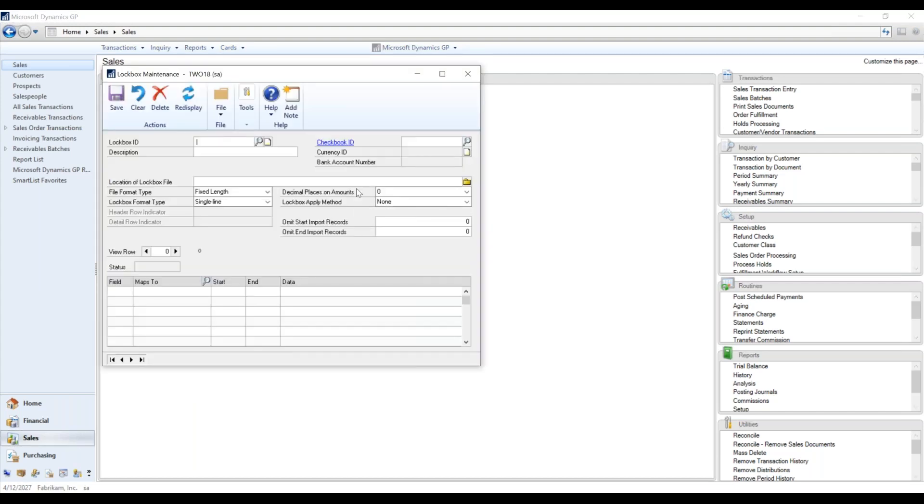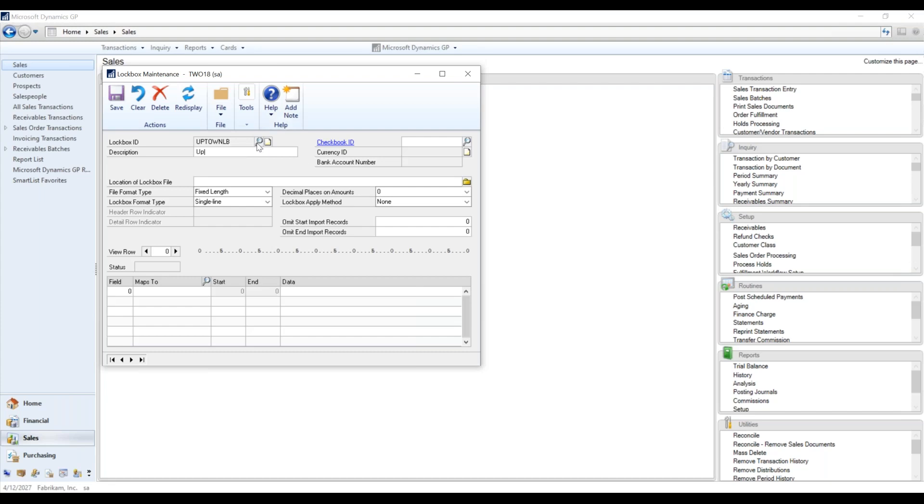And what we're going to do here is we're going to create a new one. I'm just using the Fabrikam data here within GP. And so Uptown is one of these. This is going to be what I get from Uptown Bank here.